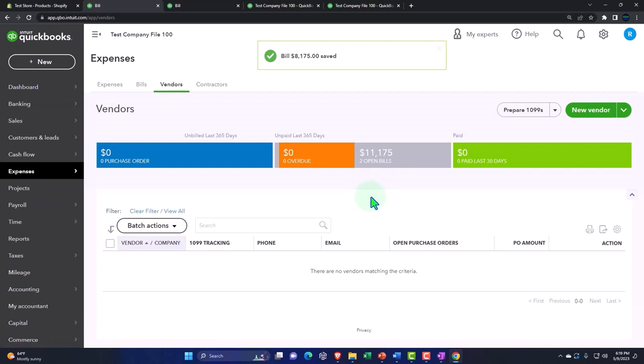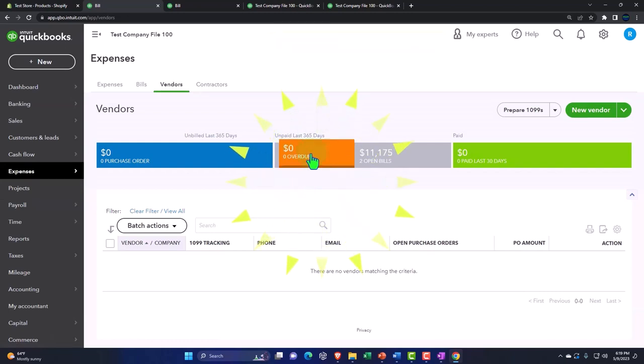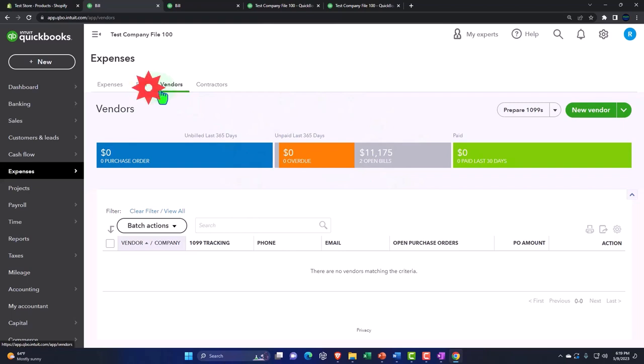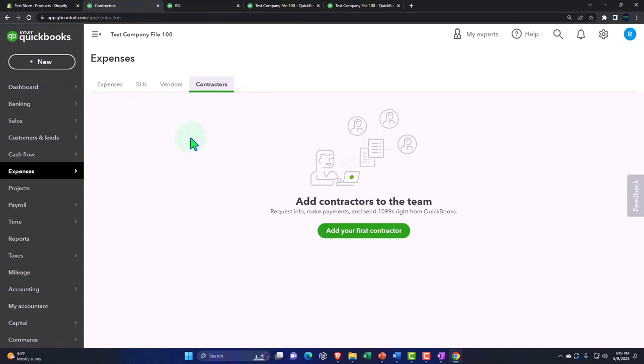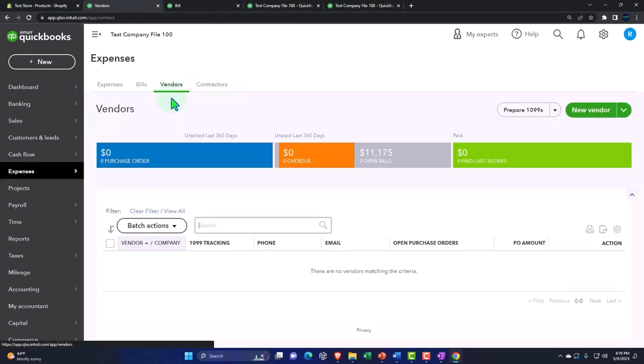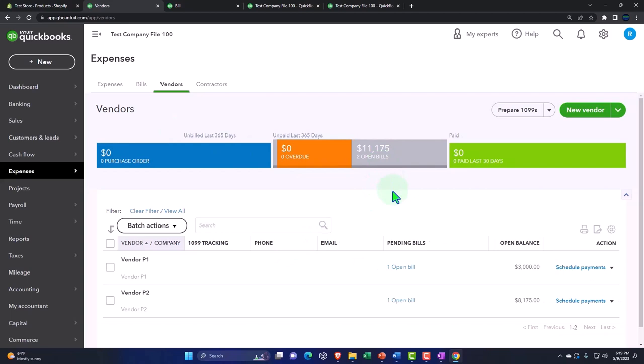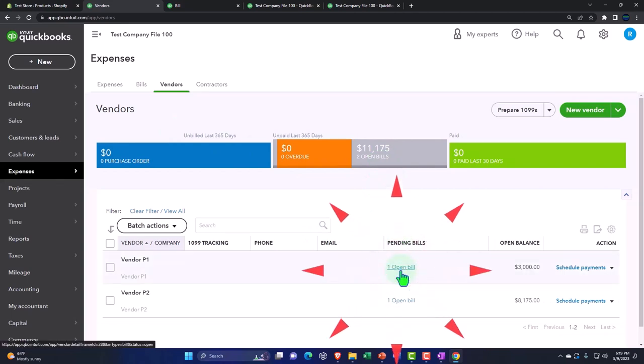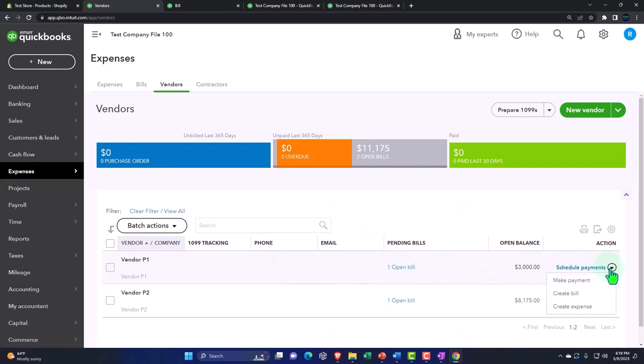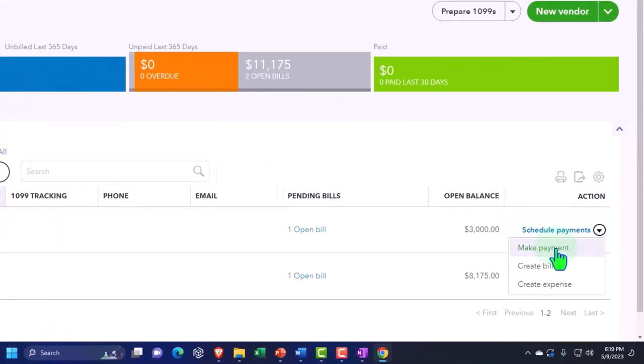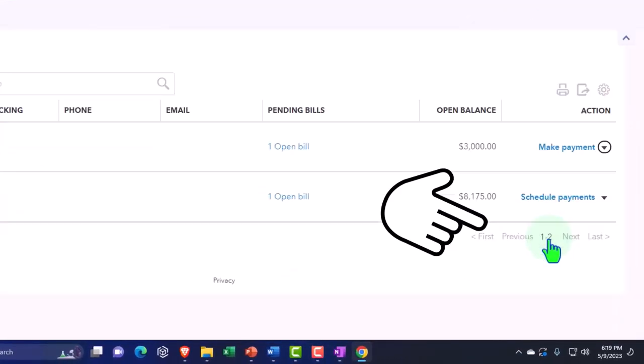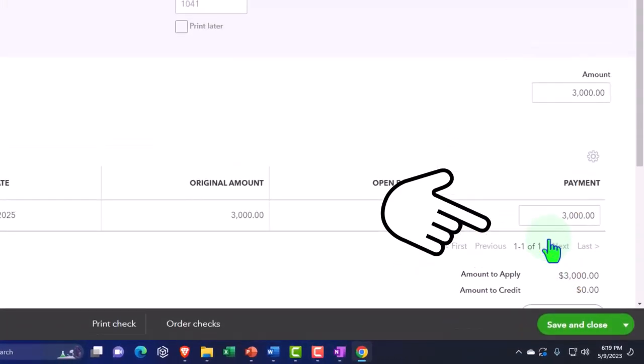And then let's go ahead and just pay those bills so we can pay the bills by going, or at least pay one of them. Maybe if I go to my vendors and I can see the bills, I have open bills. So if I pay the bill, let's go to this one and say we want to make a payment of that bill.